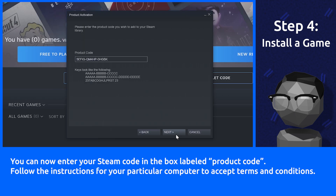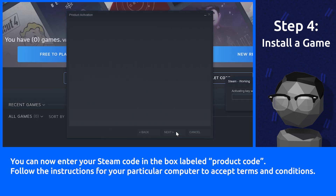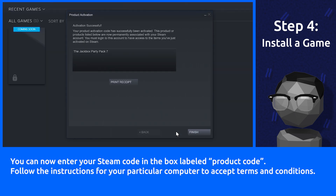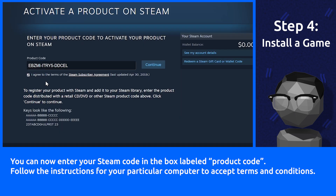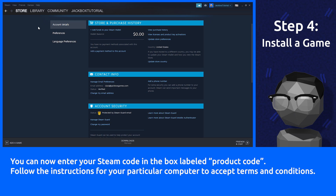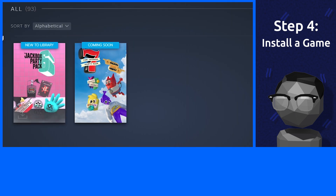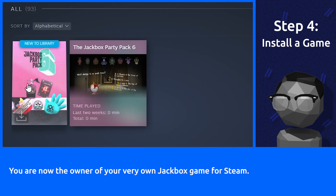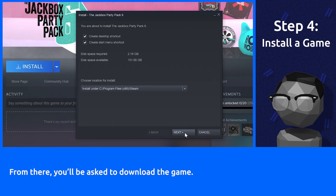You can now enter your Steam code in the box labeled Product Code. Follow the instructions for your particular computer to accept terms and conditions. You are now the owner of your very own Jackbox game for Steam. From there, you'll be asked to download the game.